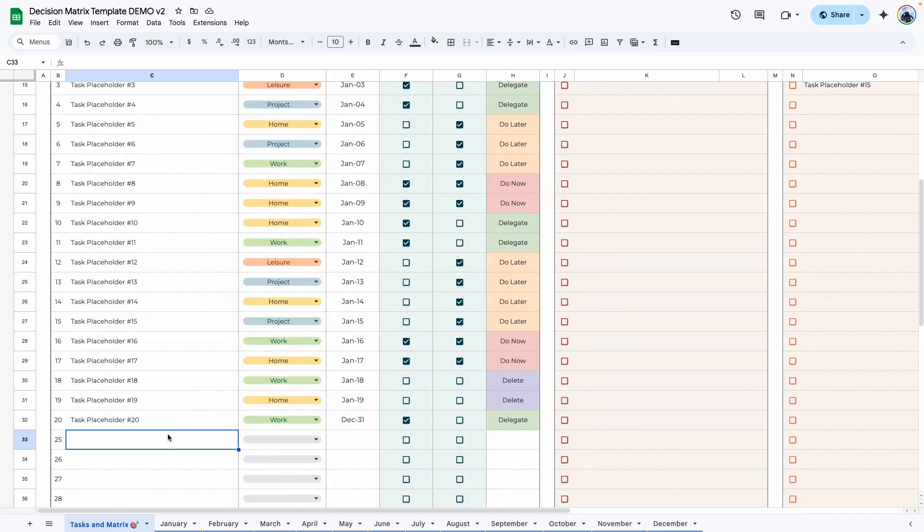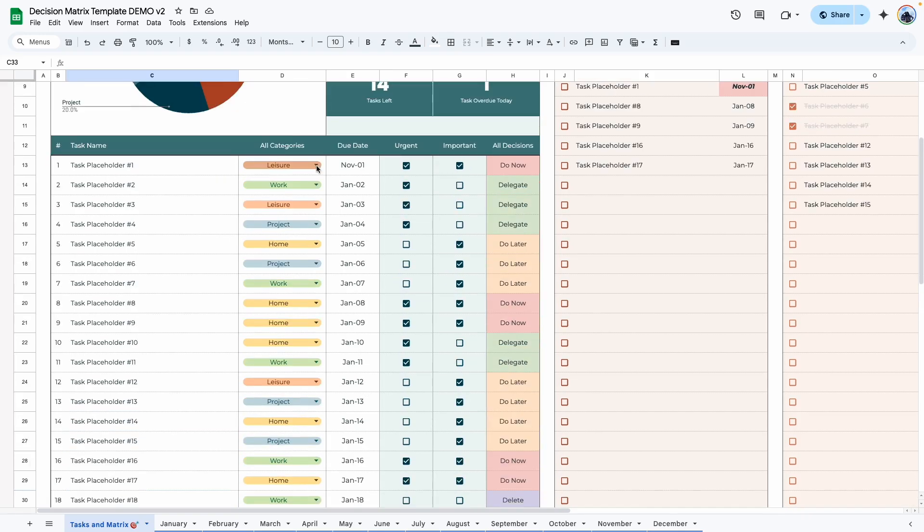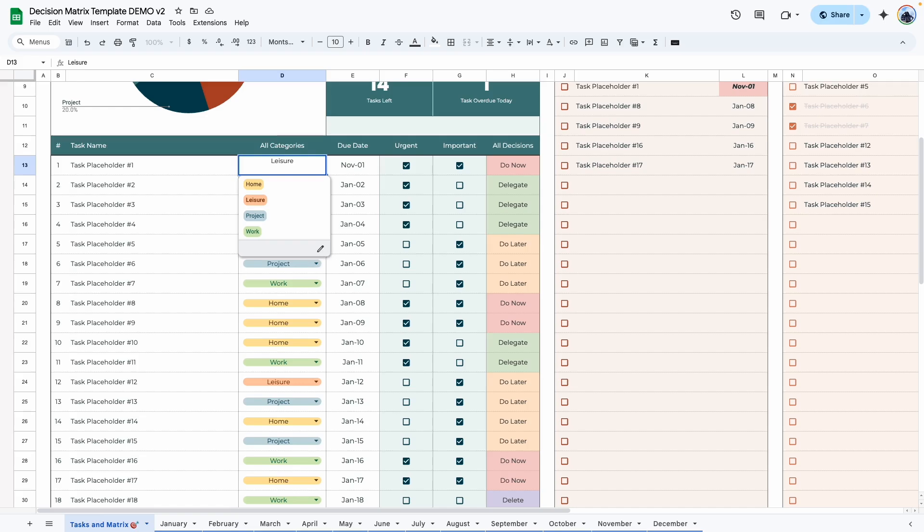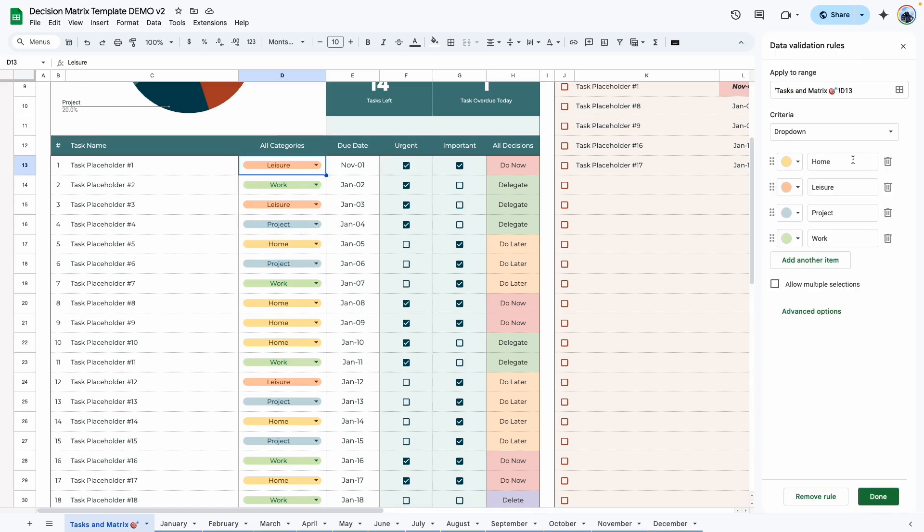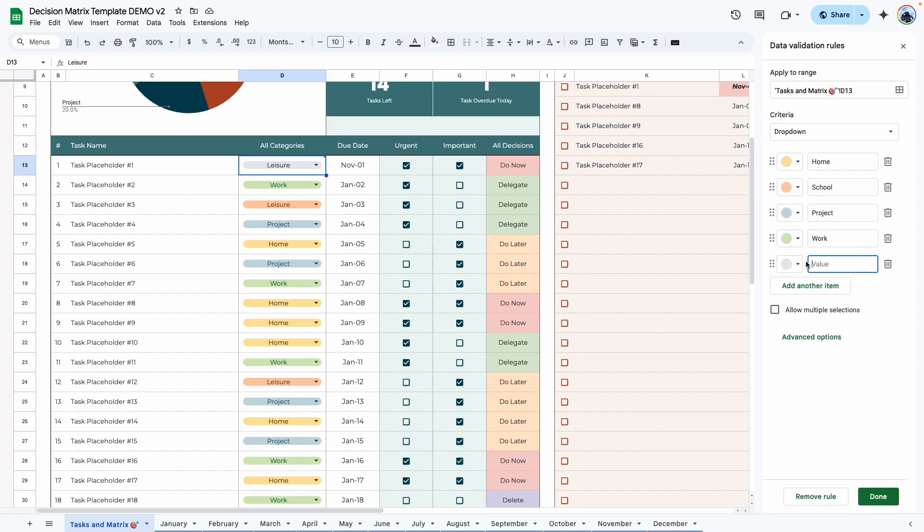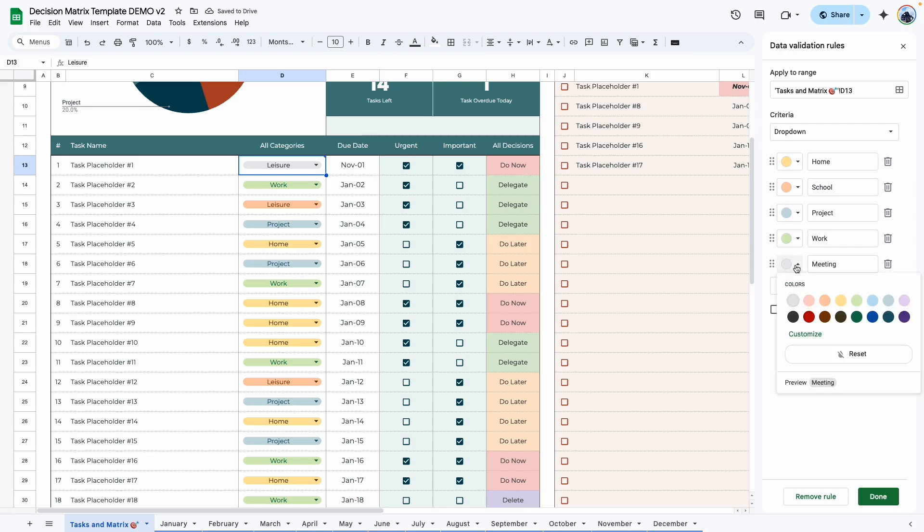So next we're going to add a task to the task list. But before doing that, let me quickly show you how to add or edit the categories. Go ahead and click on this dropdown. You can see the list of categories we have. Click on this edit button. And you can see we have home, leisure, project, work. You can always delete this. Type in a new category. So let's say school. And you can add a new one, meeting. And then you have to assign a color here.